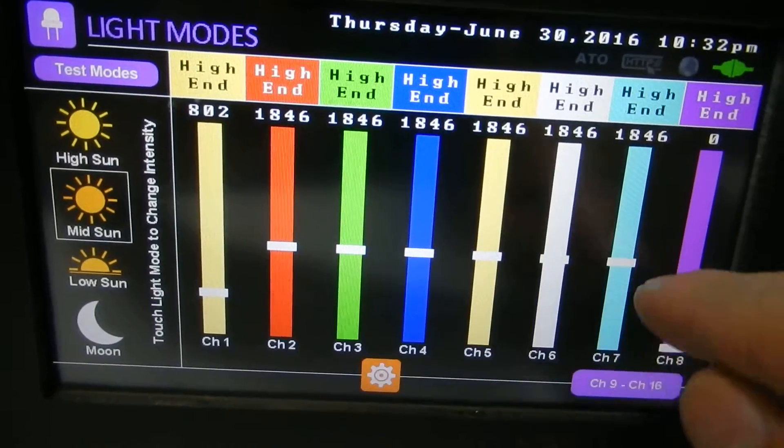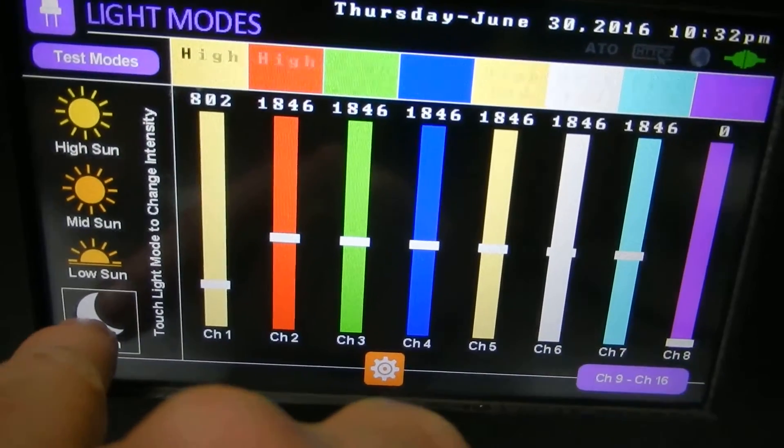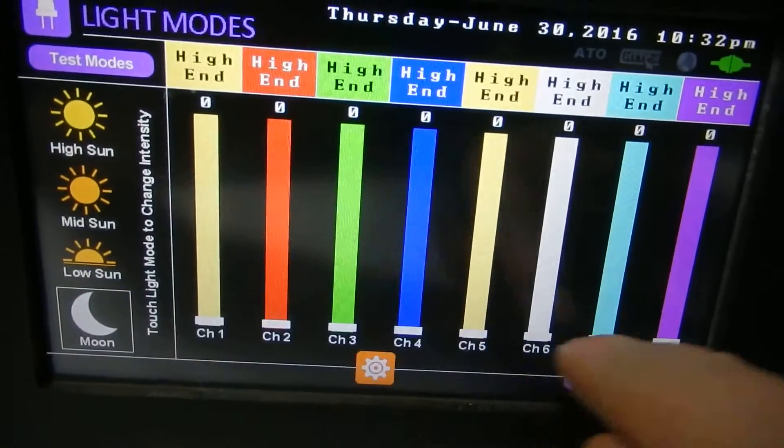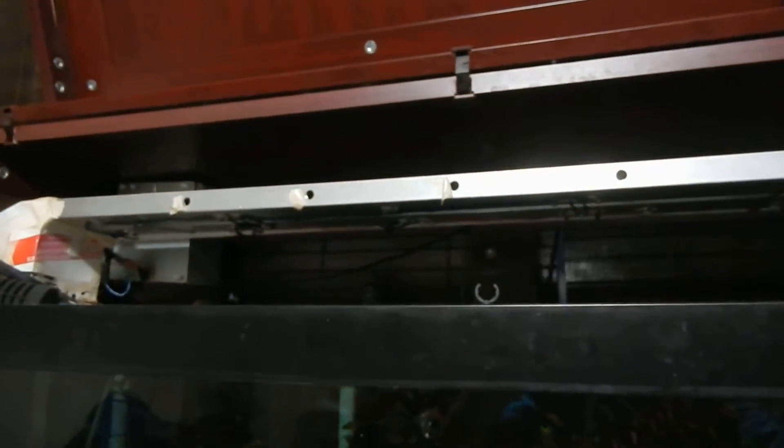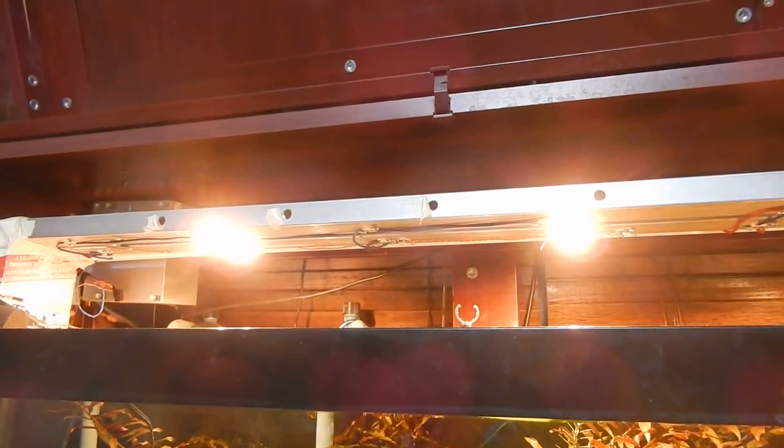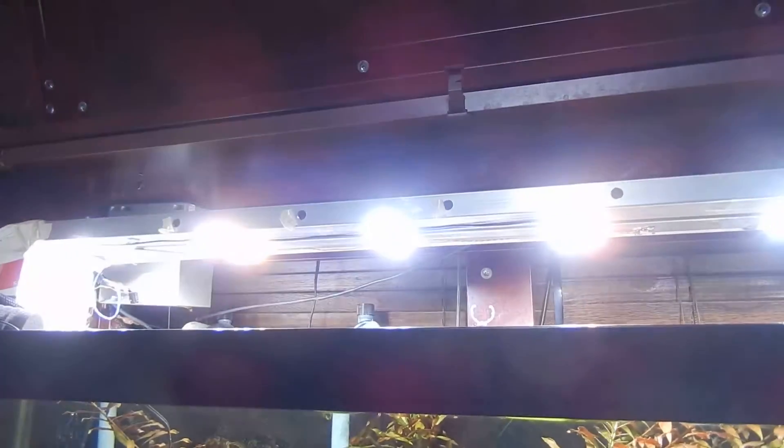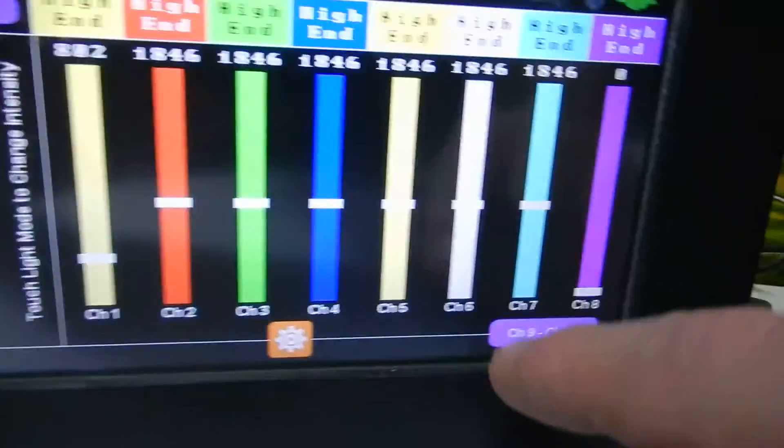Here's the setting for our mid sun. So if we press moon, there's our settings for the moon and our lights go to that setting. If we hit low sun, mid sun, and high sun. Those are the four settings there.